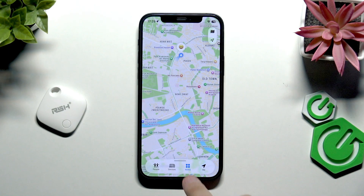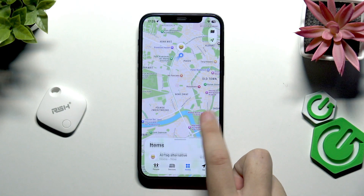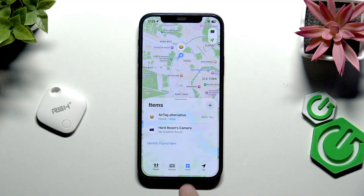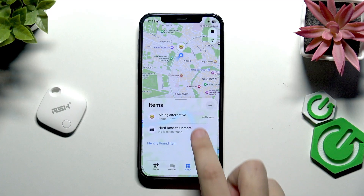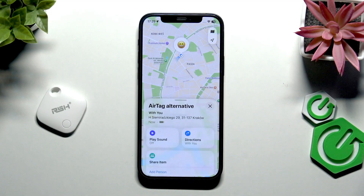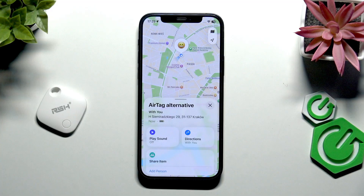First, what we want to do is open up the Find My app and select Items. Now we want to go over to 'Air Tag Alternative' — this is the name for my air tag.